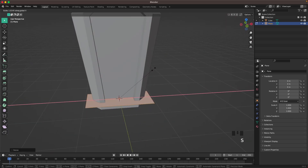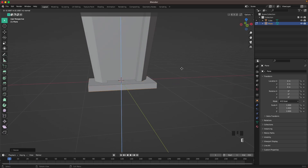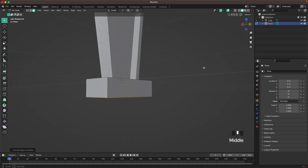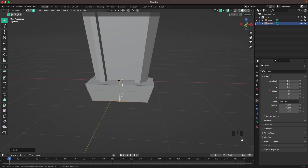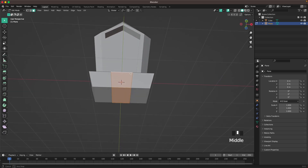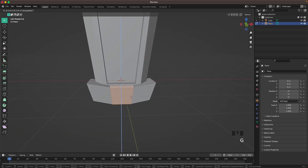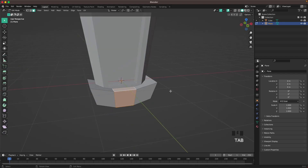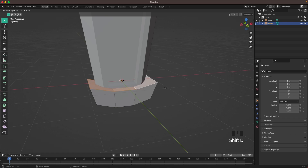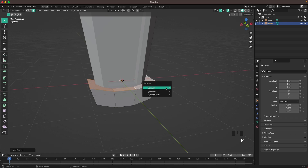Press Ctrl-R and add two loop cuts. Go into face select. Then with Shift, select this loop of faces. Press G and Z and move those down a tiny bit. Then select the top faces by holding Shift. Press Shift-D, Enter, then P and separate by selection.